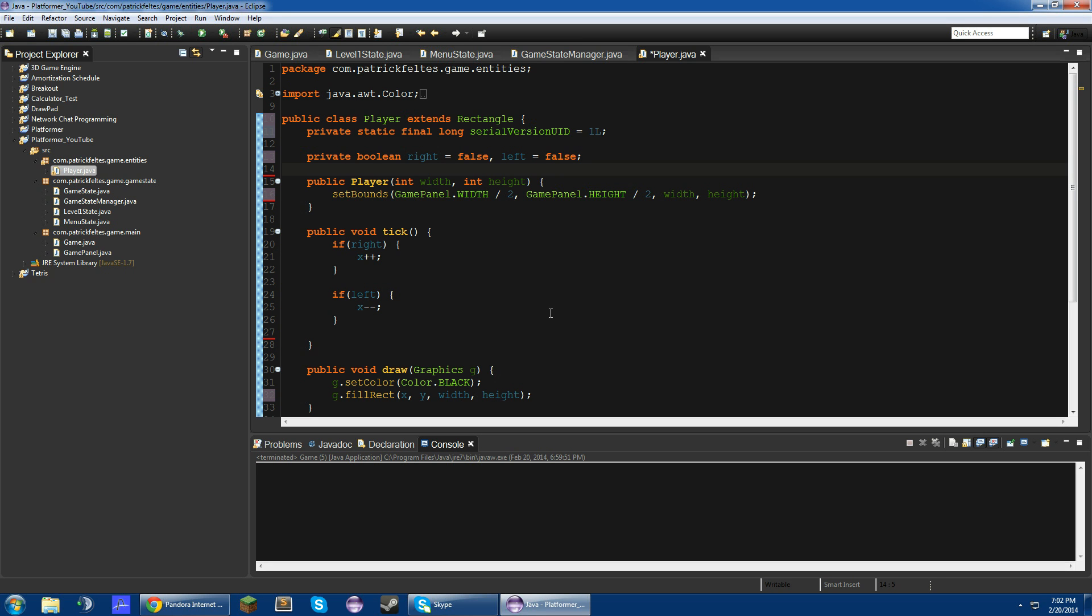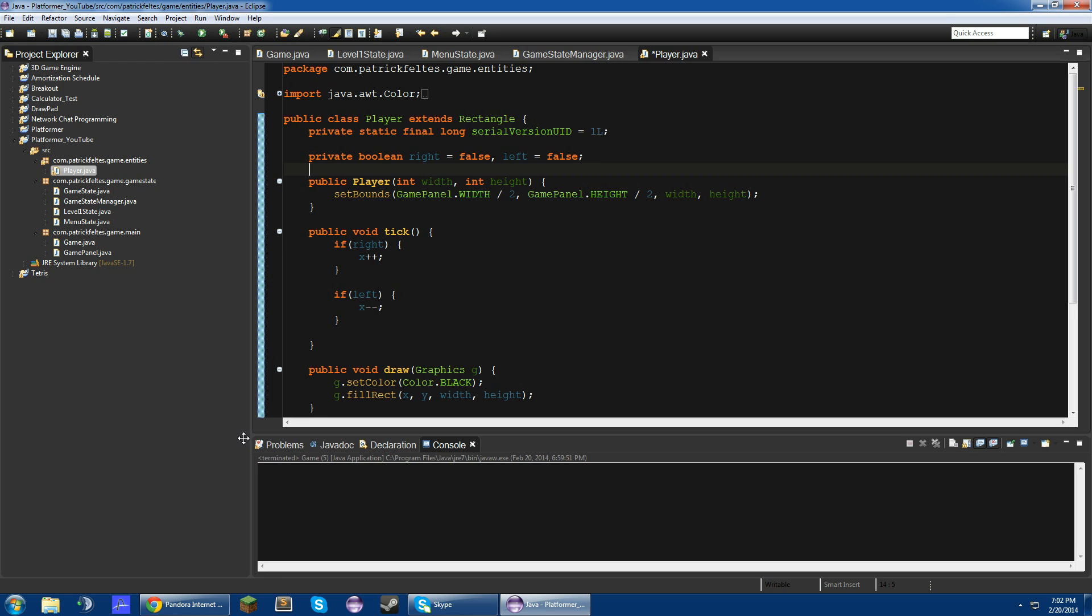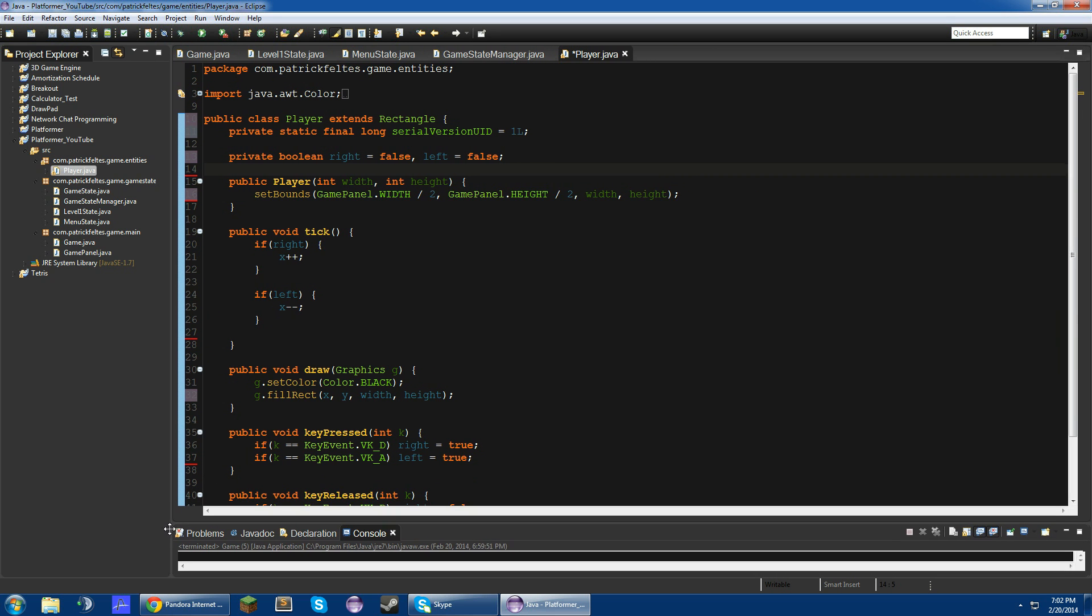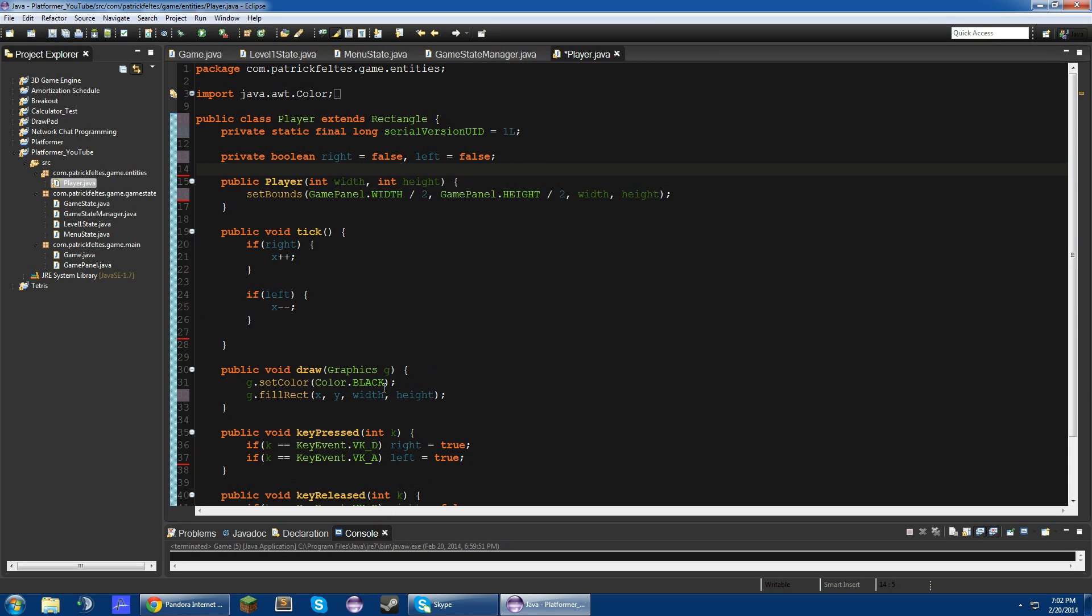So I'm sorry about that. I hope this is a lot better. Give me some feedback in the comments if it isn't, and I'll increase it even more. All right, so today we're going to finish the movement of the player. We're going to add jumping and falling, but we won't have any collisions, so we won't be able to stop anything from happening.